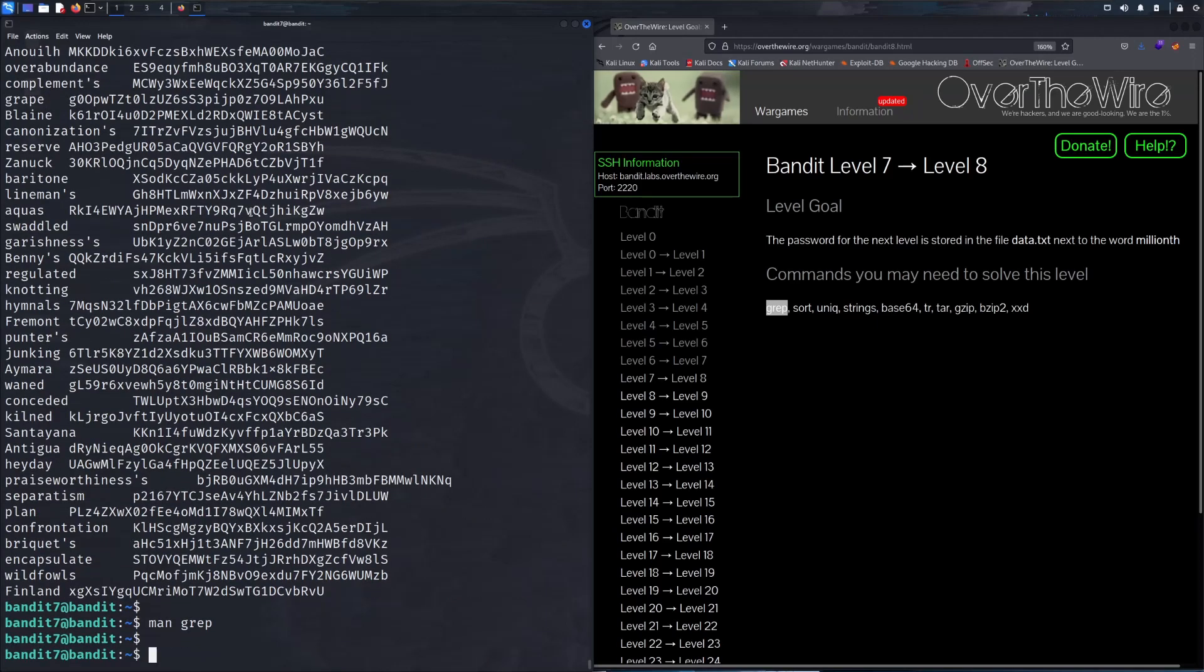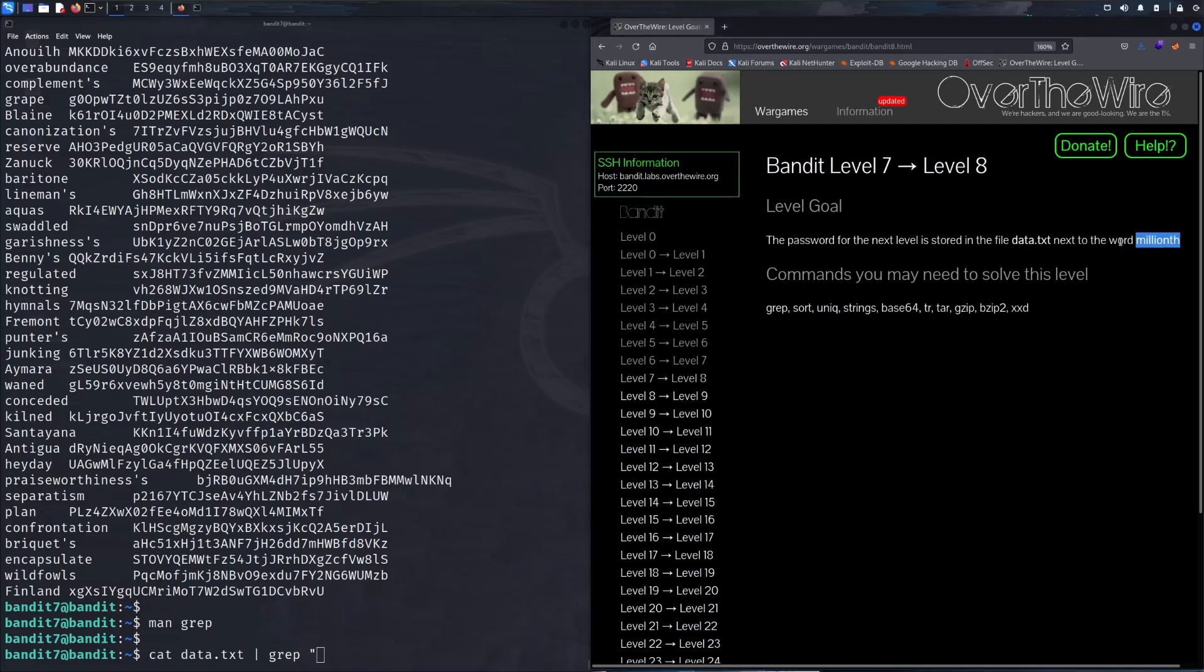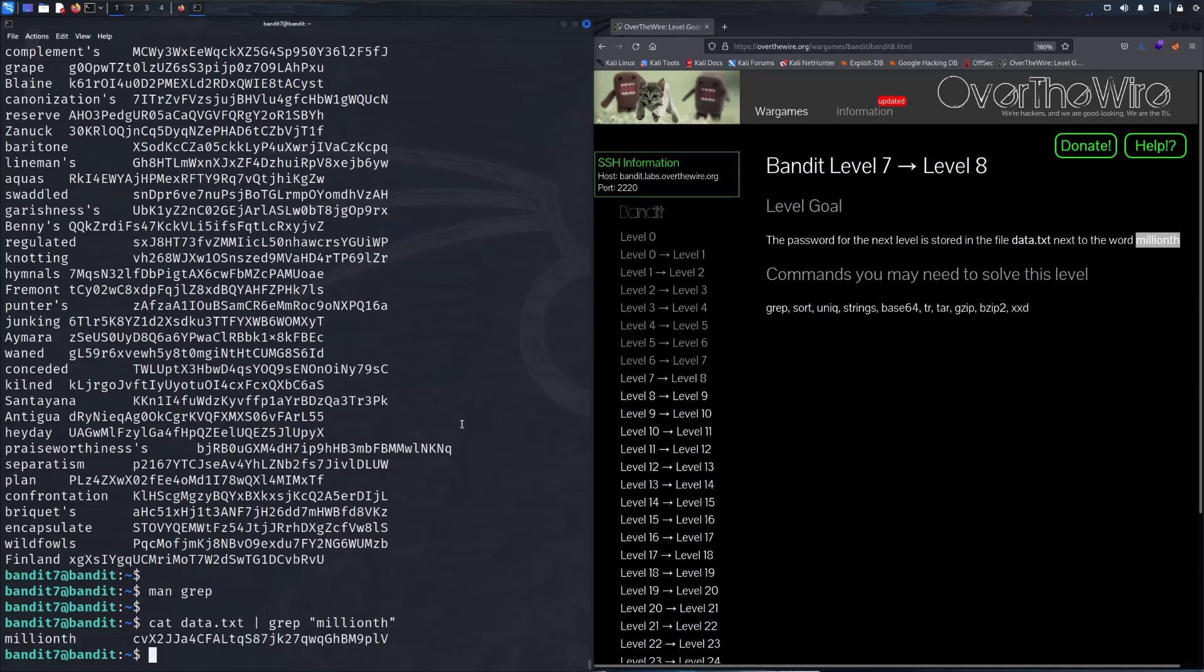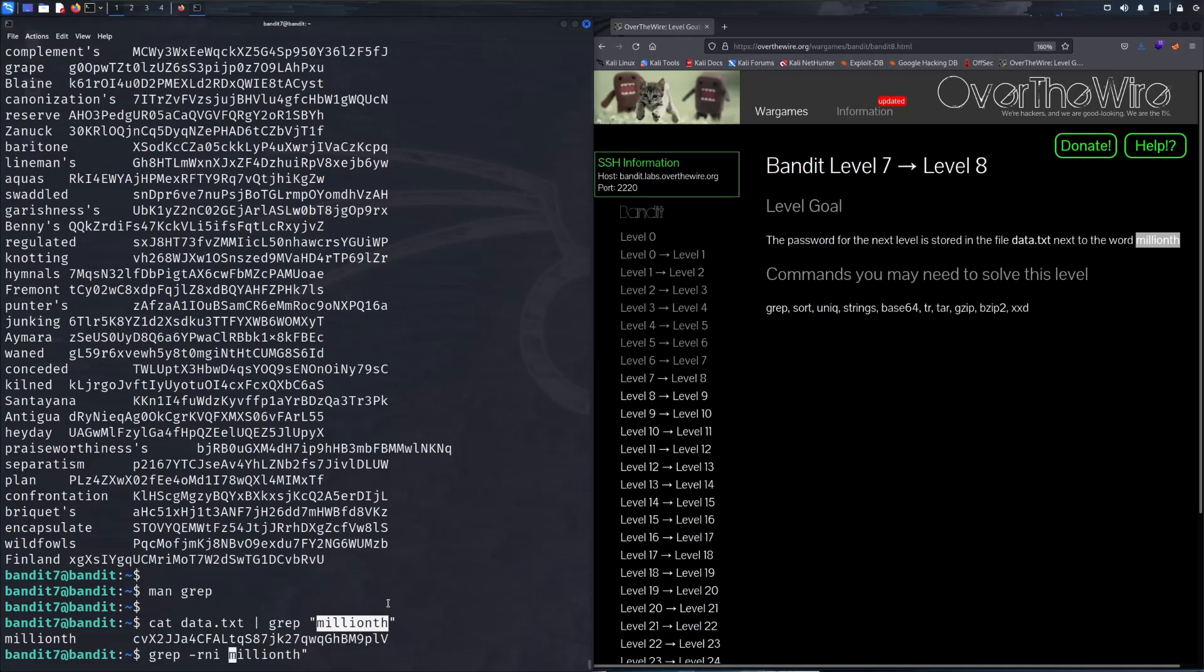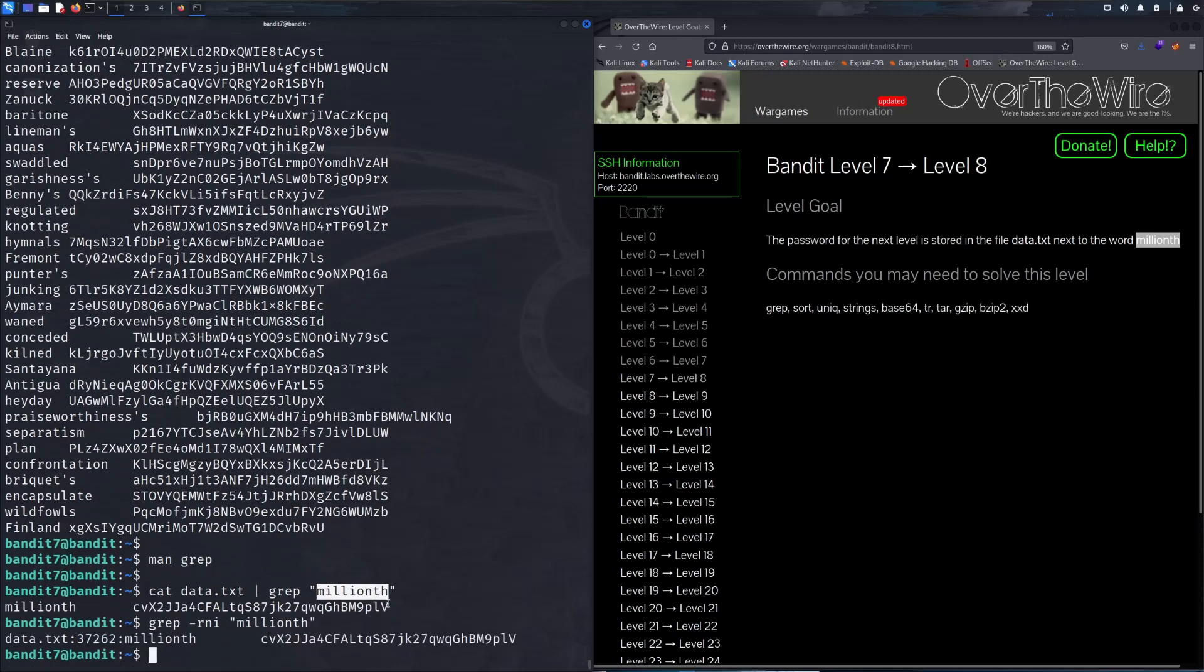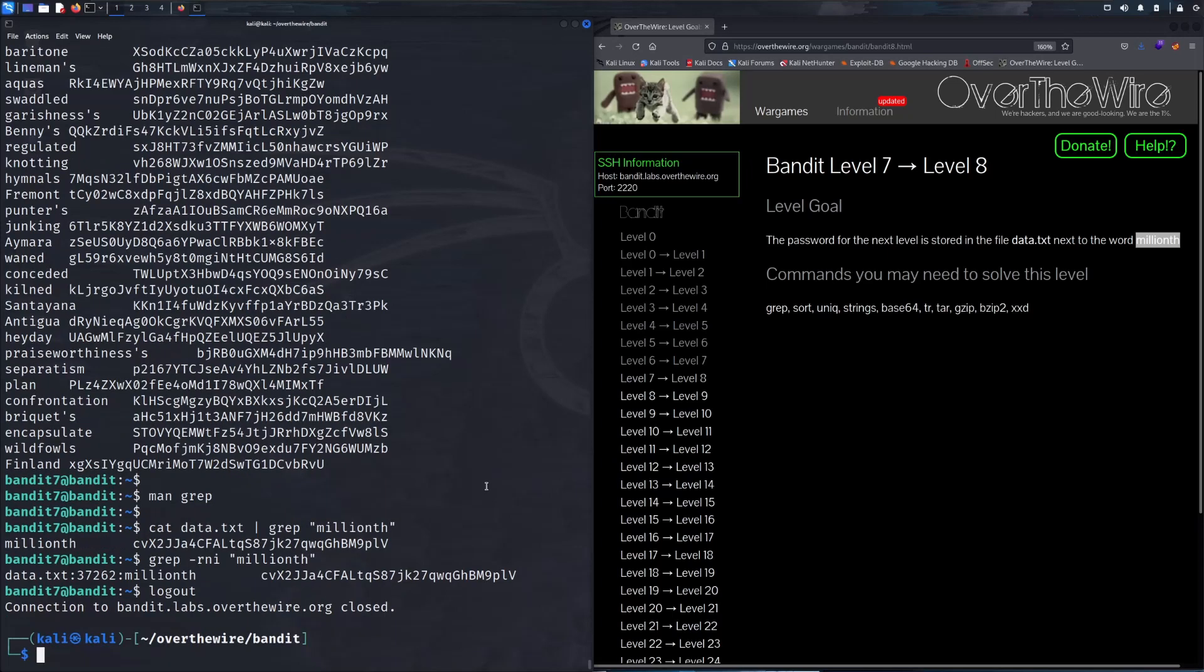Let's go back to that data.txt and then we're gonna pipe this into grep. Since we're looking for the word millionth we're gonna use that as our pattern and look for it. Now another way you could possibly do this is to read all the files recursively and then use this as your search parameter argument. Let's take this password and SSH into the next level.